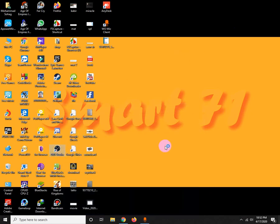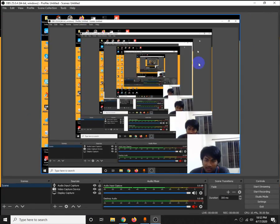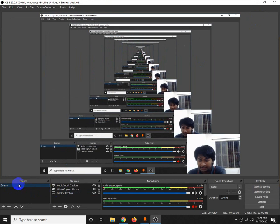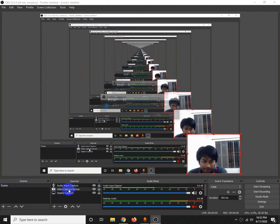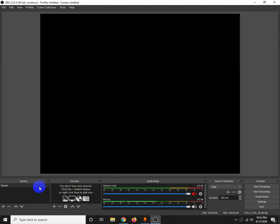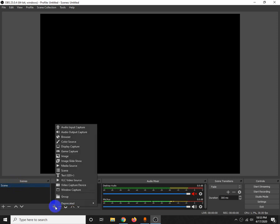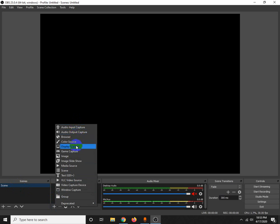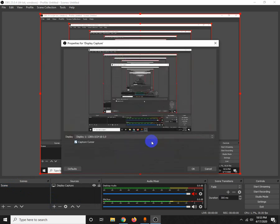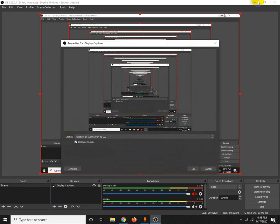I am going to show you how to record the screen. In this video we will see how to do screen recording.